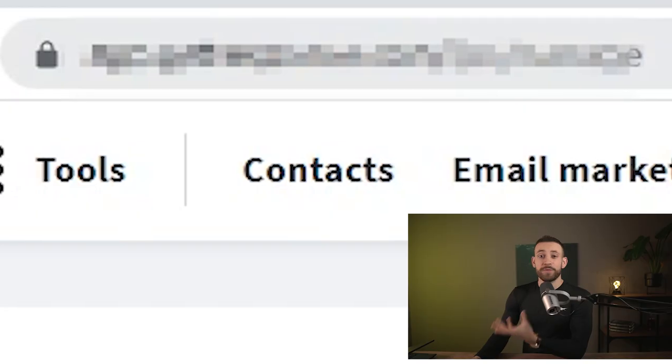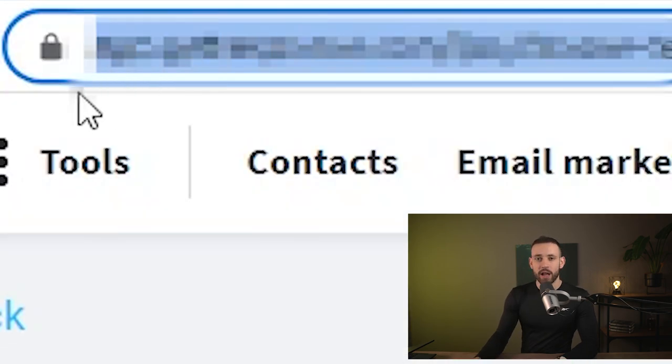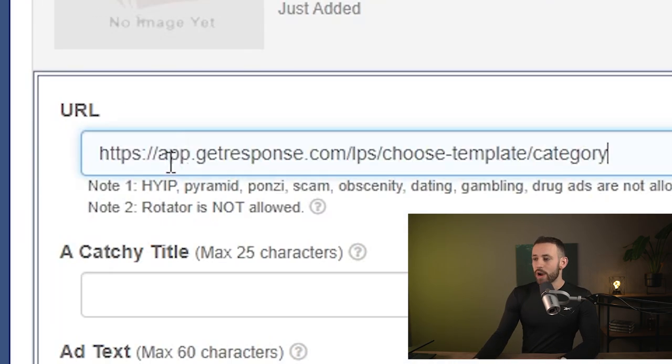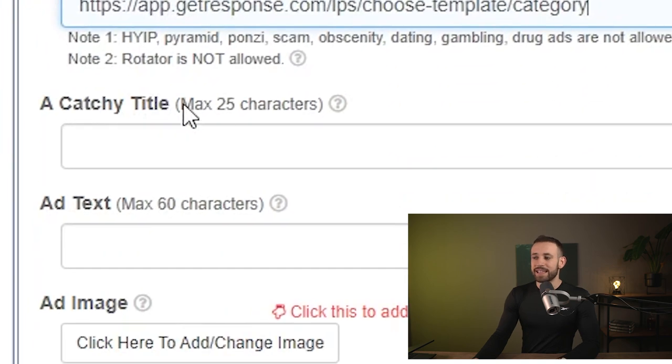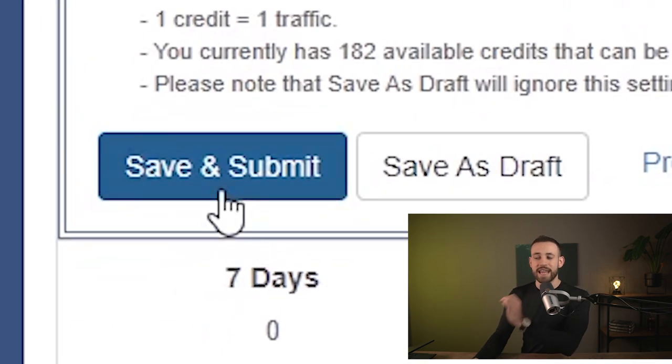If you create a website similar to this, people will be literally begging you to give them access. You just go to this website, click on create a landing page, copy the exact URL, add a catchy title and ad text, scroll down, click save and submit — and this will give you tens, hundreds, maybe even thousands of free emails to your email list.